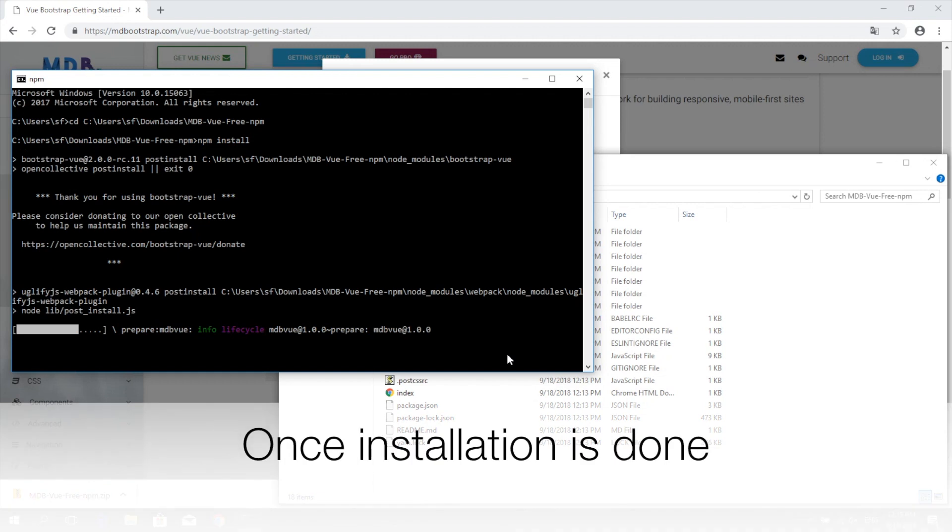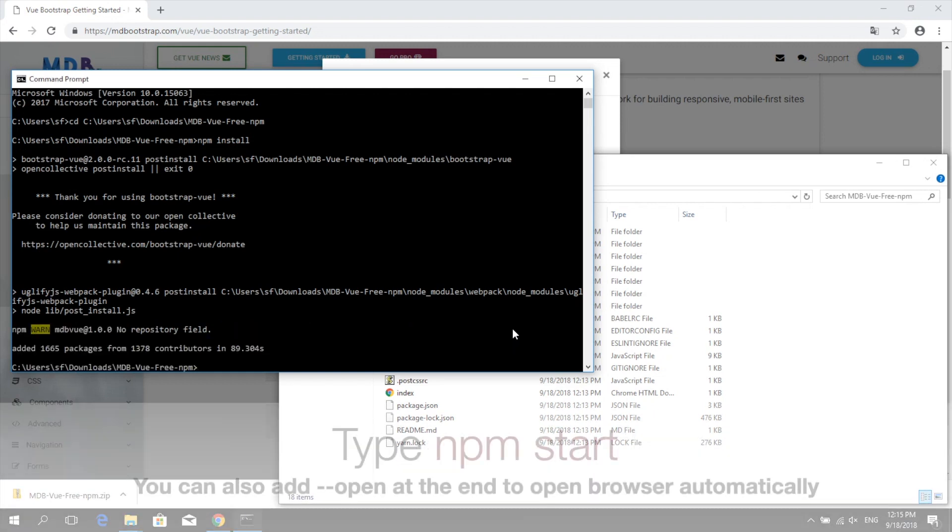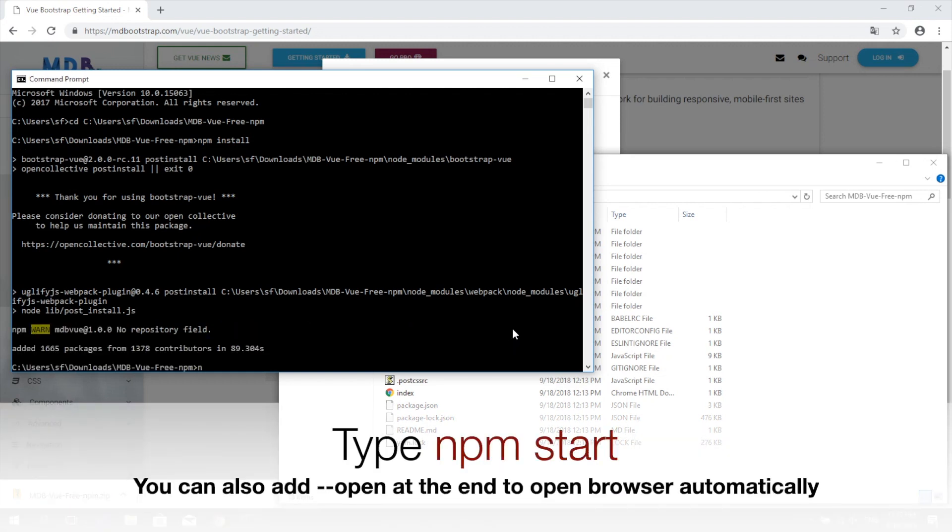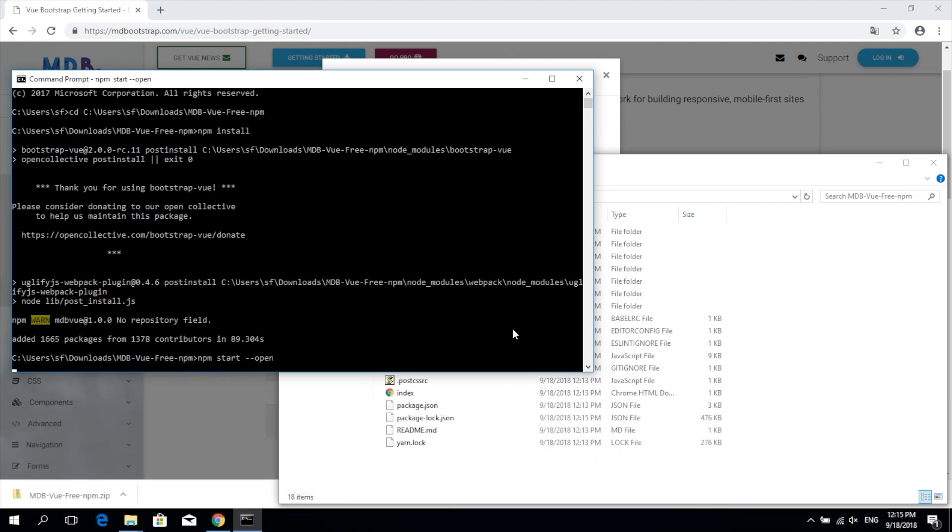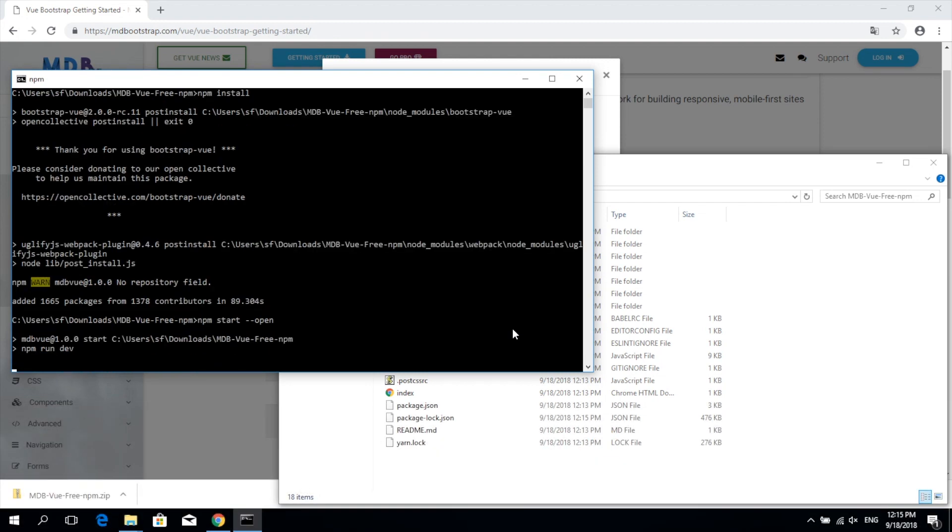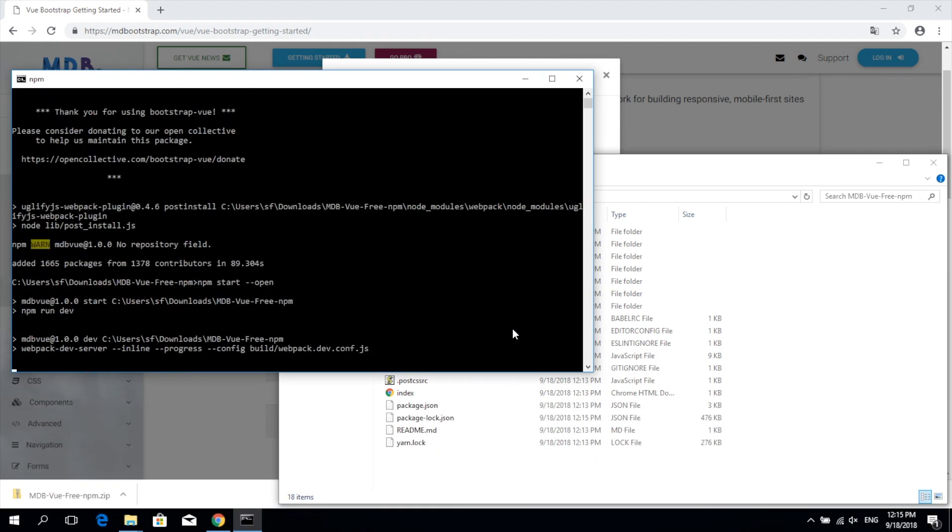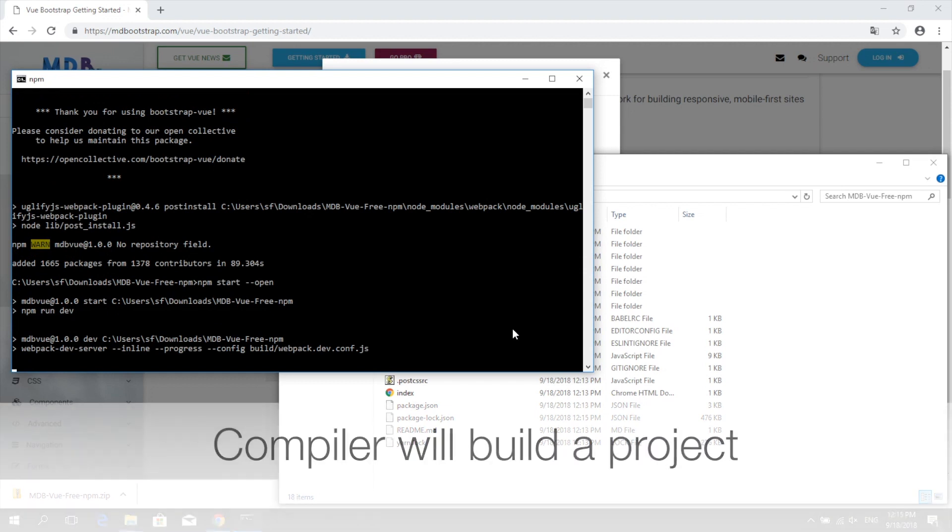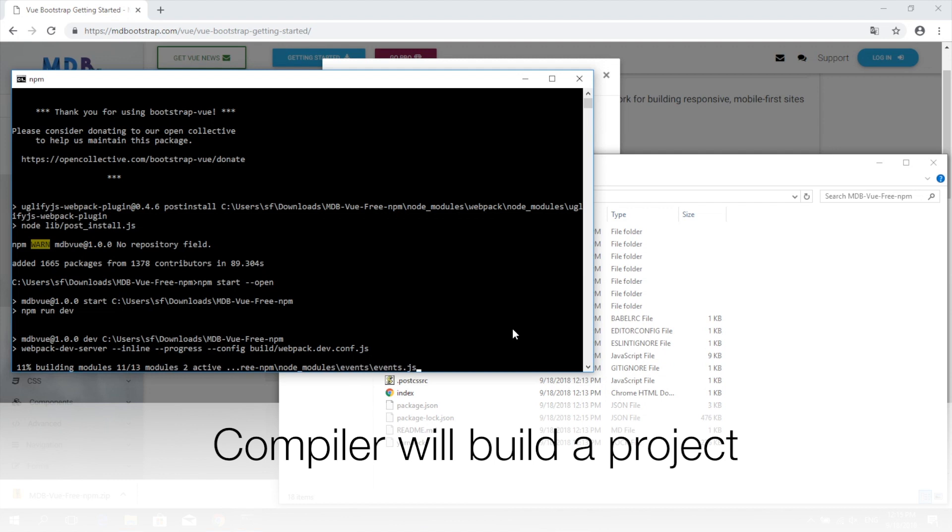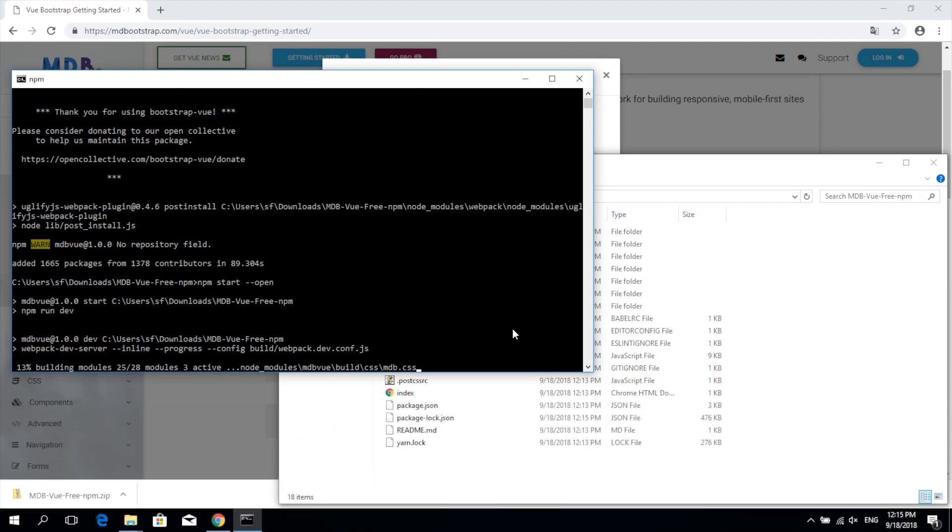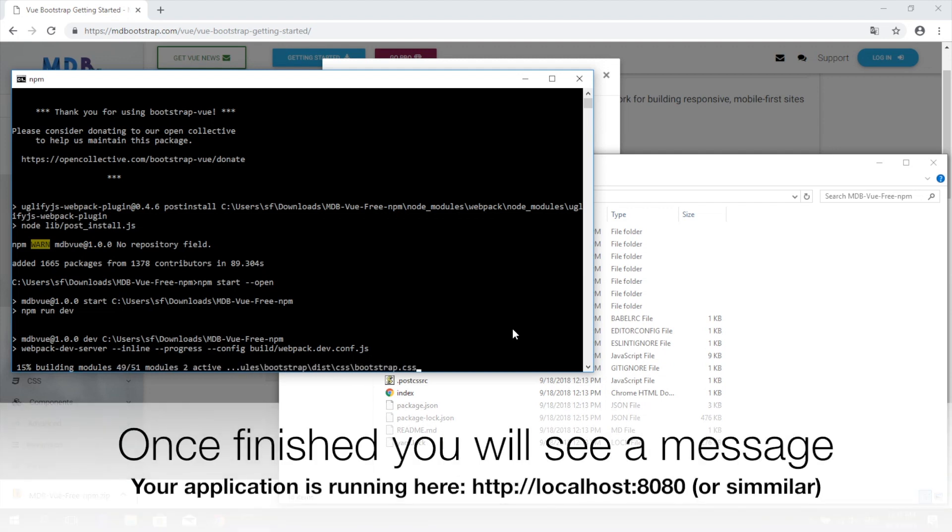When it's over, type npm start to start our application. When it's finished, the compiler will show you the URL of our app.